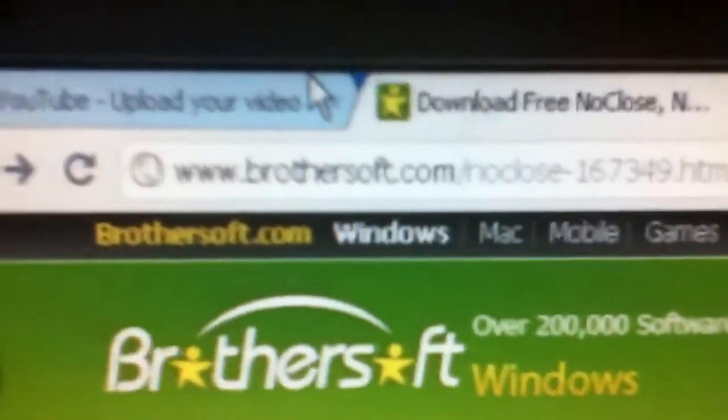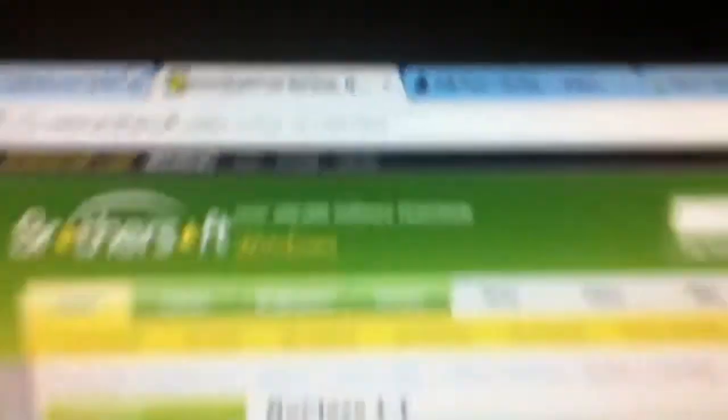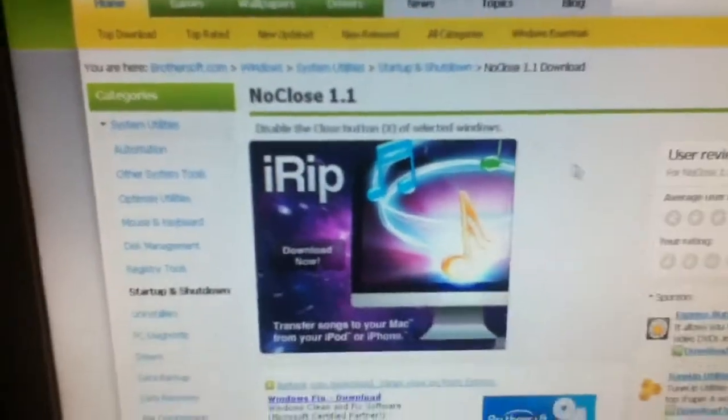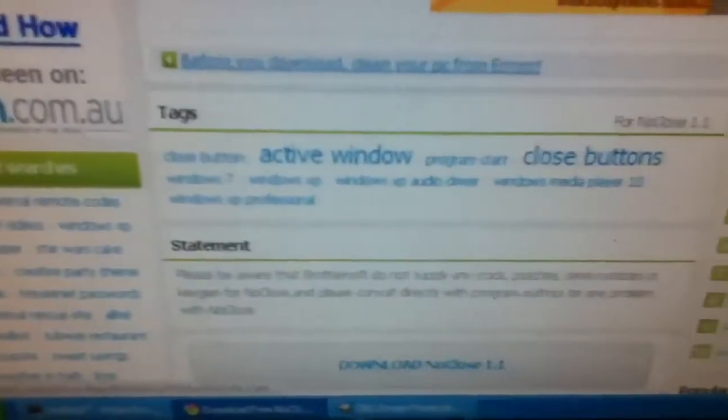So basically, you can just go to this website right here, or you can go to Google.com and search for 'no close free download'. You'll just want to download that.